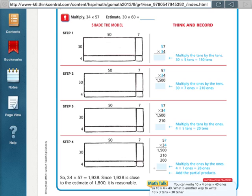It's pretty much the same as lesson 3.3, just this time we're adding in the step of estimating the problem first. So they're giving us the problem of 34 times 57, and first we want to find an estimate, so round 34 to 30 and 57 to 60.